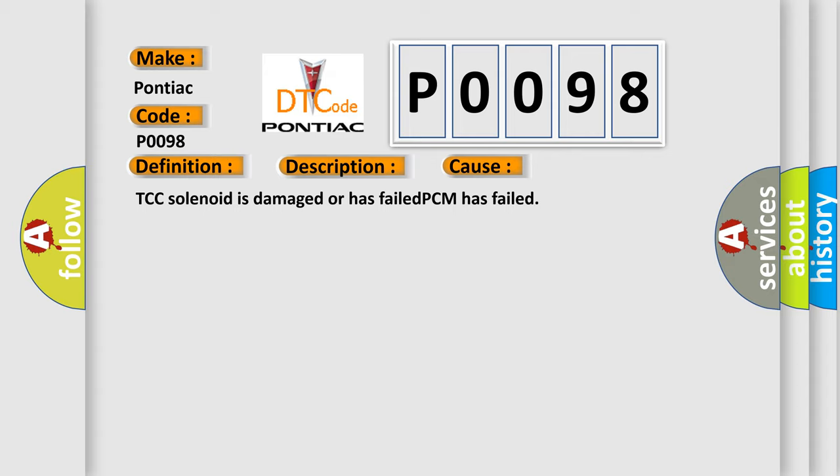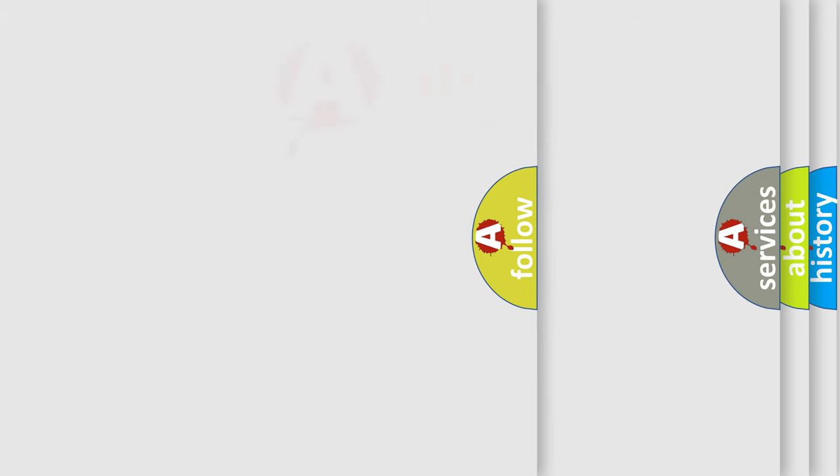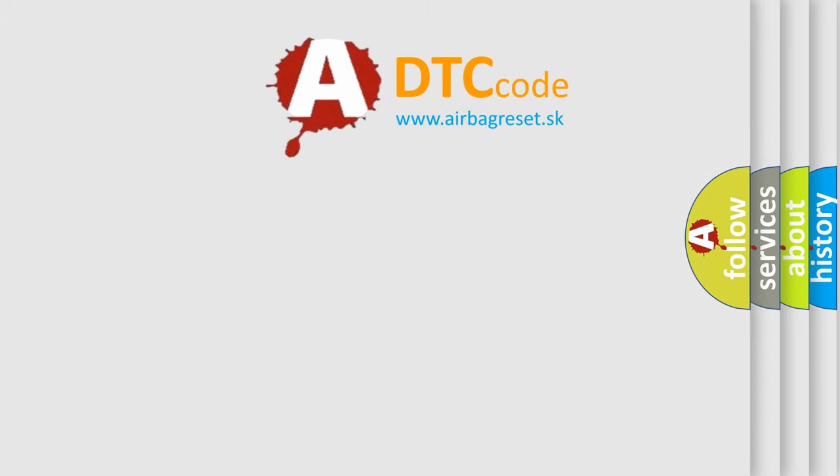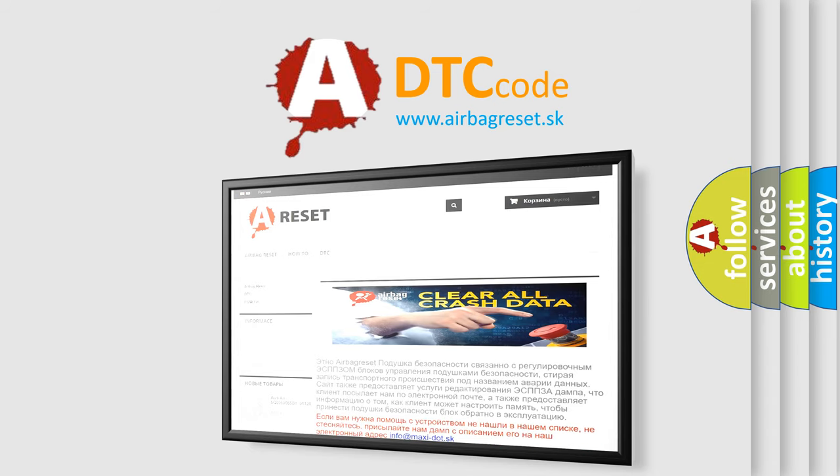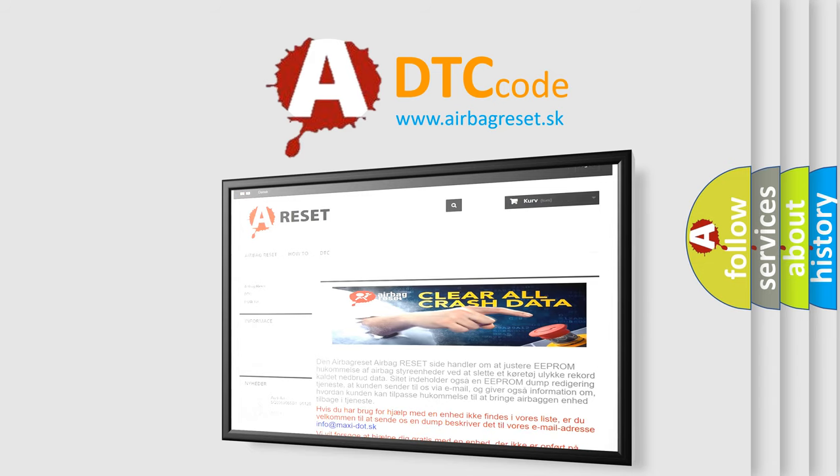The Airbag Reset website aims to provide information in 52 languages. Thank you for your attention and stay tuned for the next video.